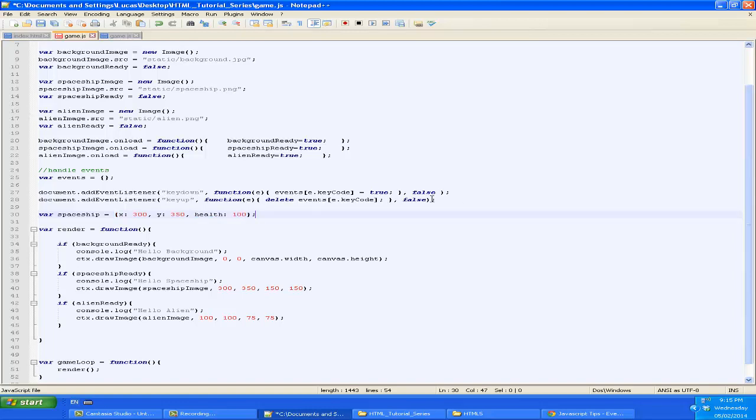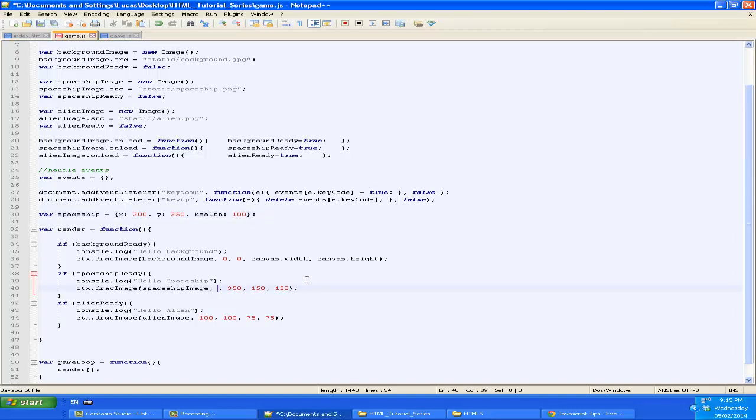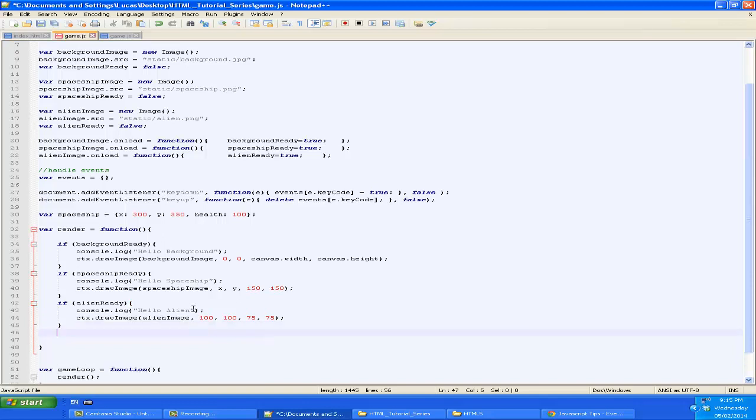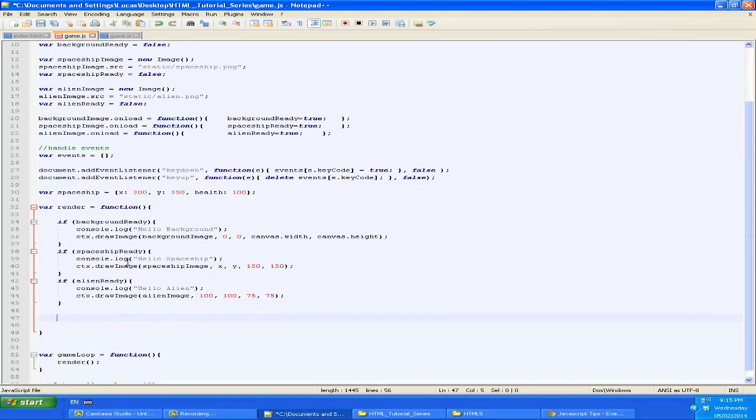So that's going to store the spaceship's current attributes. And then when we render our screen, we're going to want to paint the spaceship at its x and y coordinates instead of those static ones.